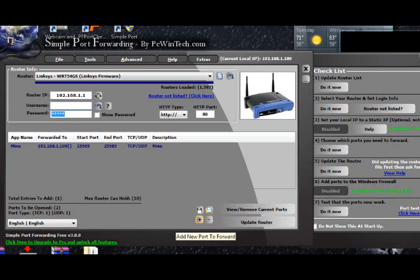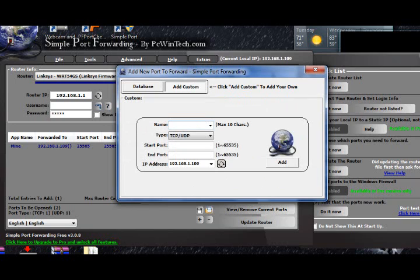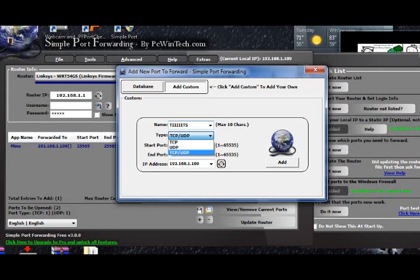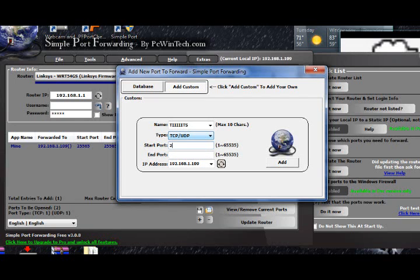Press the save button down here. Press plus, then Add Custom. Name it anything — I'm going to call it Minecraft. Select TCP/UDP as the protocol. For Start port, enter 25565 — do not forget that. End port is also 25565. Then press Add.